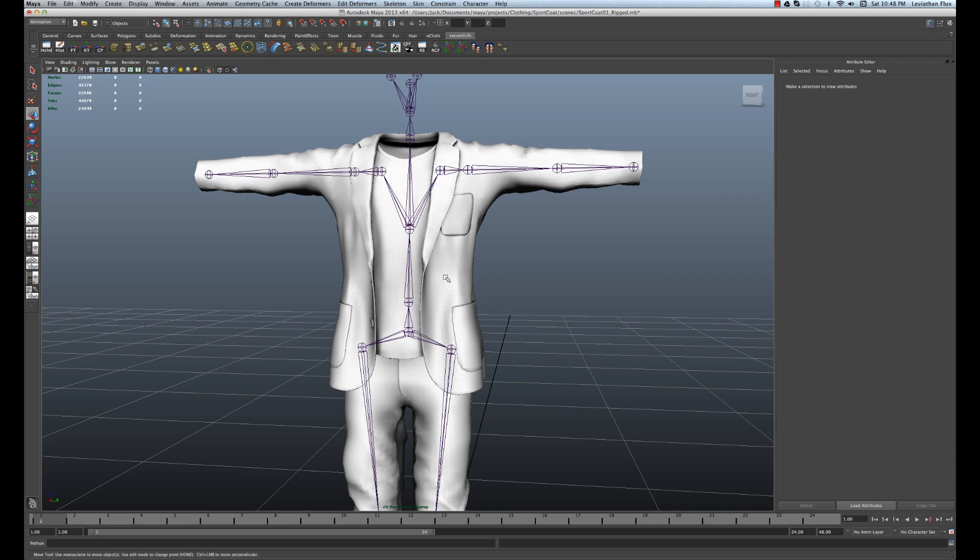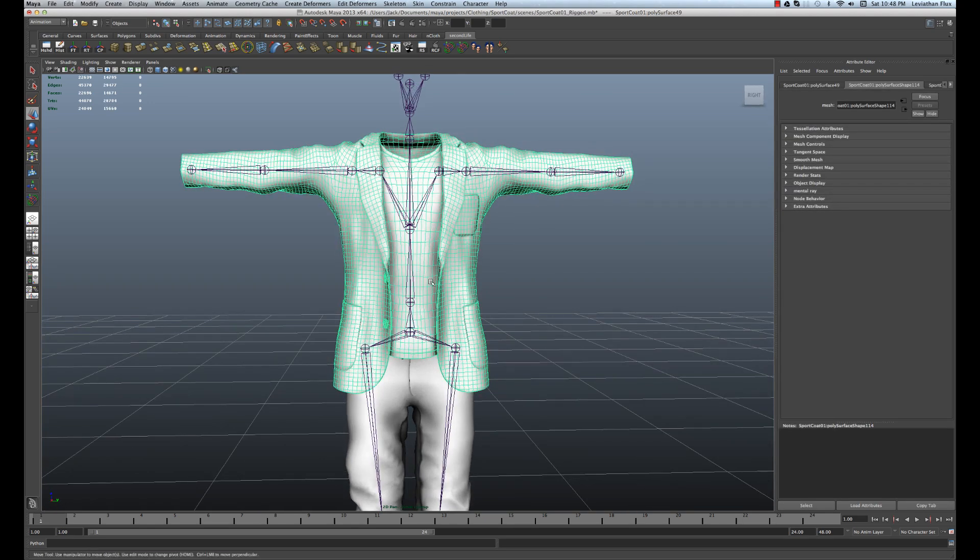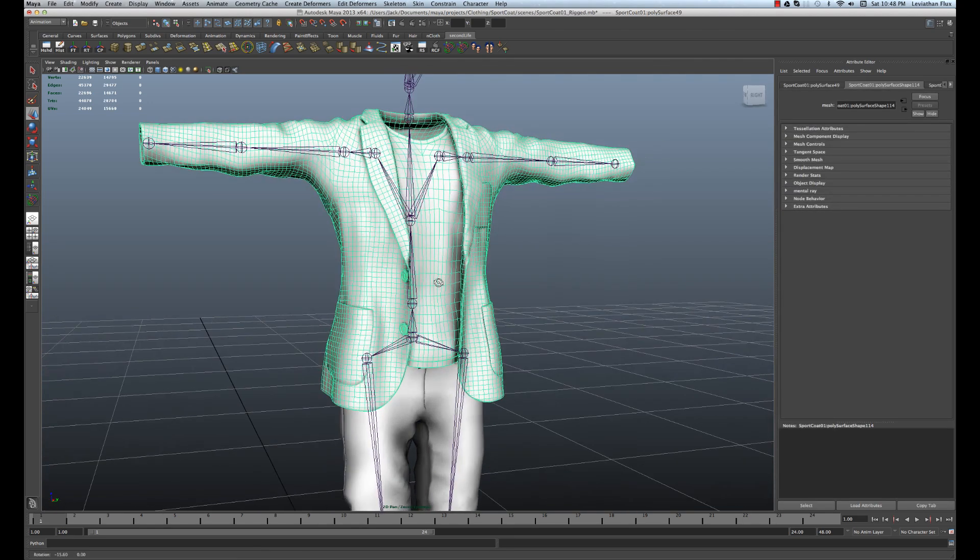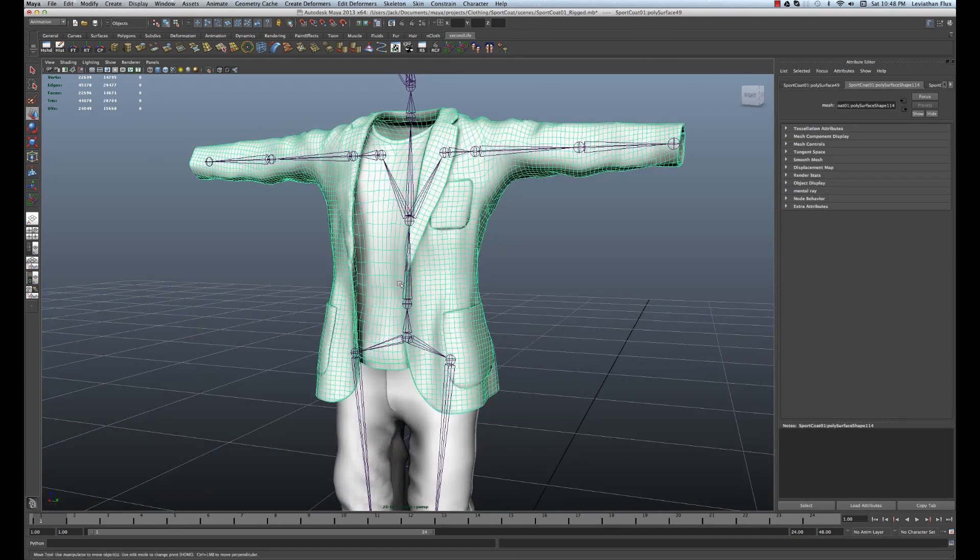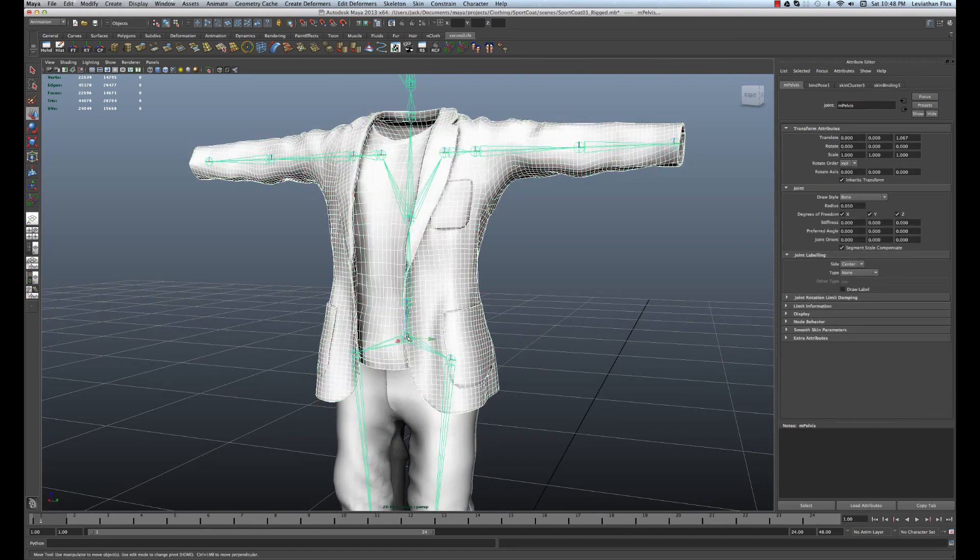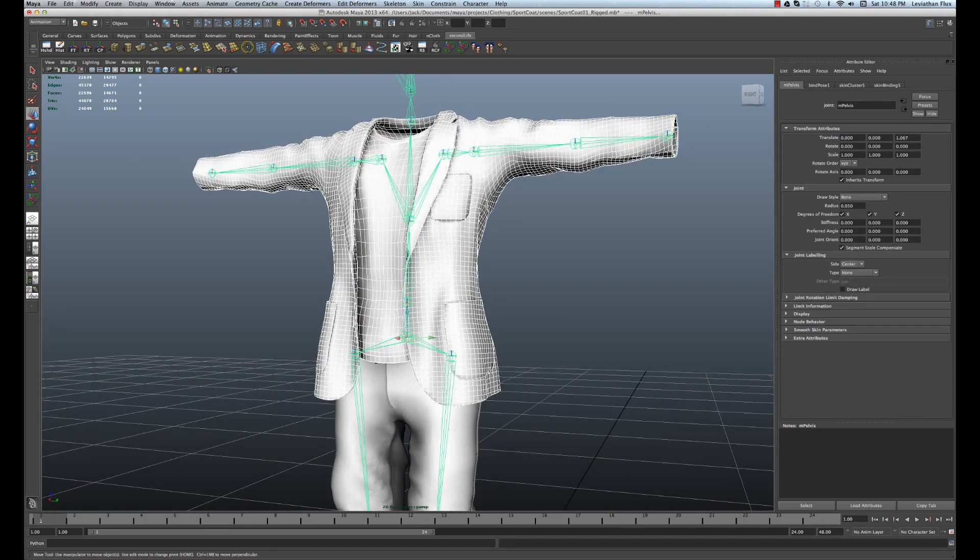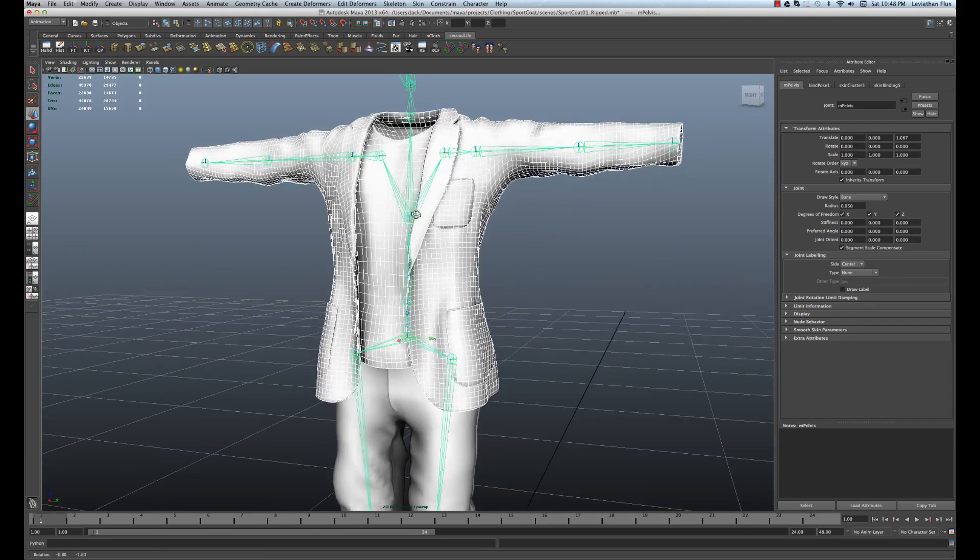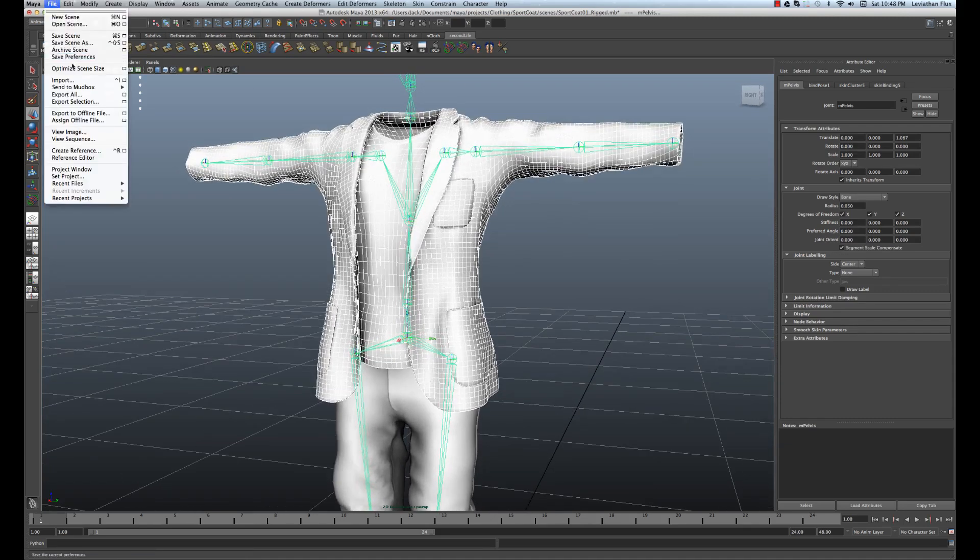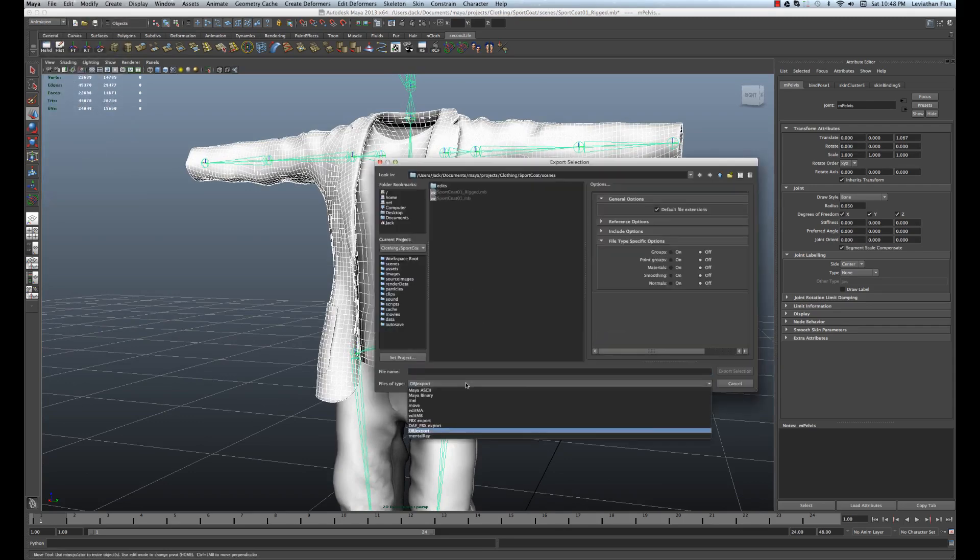And now you can just select your model to export it, or in this case, because it's a rigged item, I'm just going to also select the pelvis joint, which is the root of the hierarchy here. And so now I'm just going to go up to File, Export Selection, and then from our drop down menu, just want to select FBX Export, not the DAE FBX.